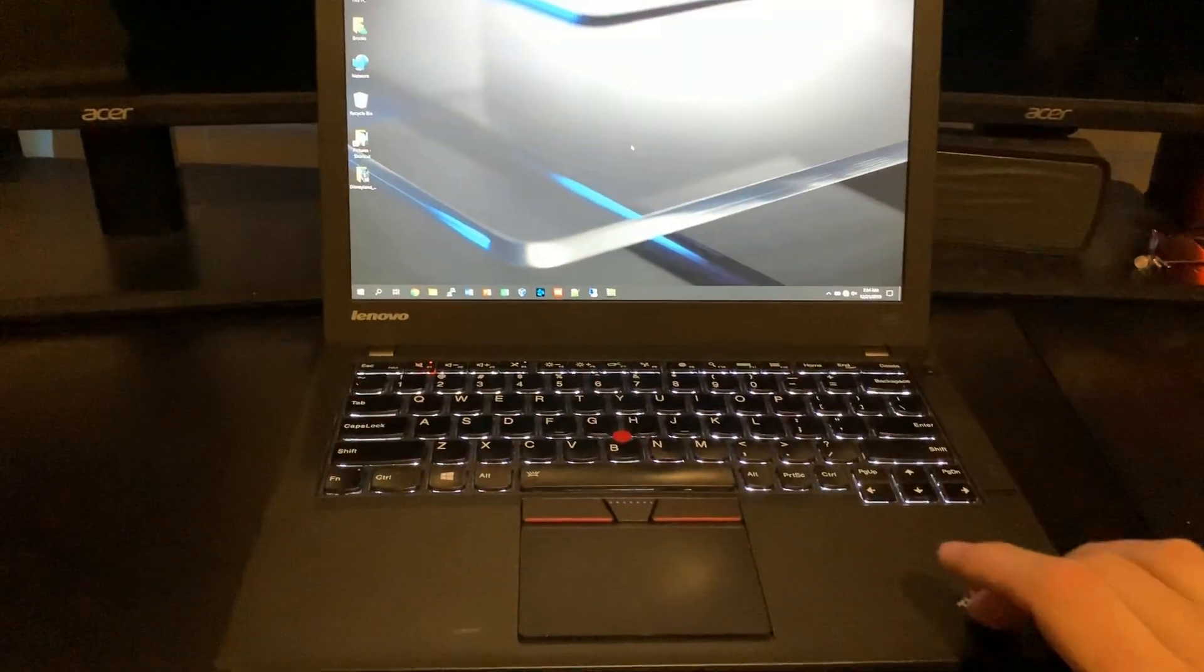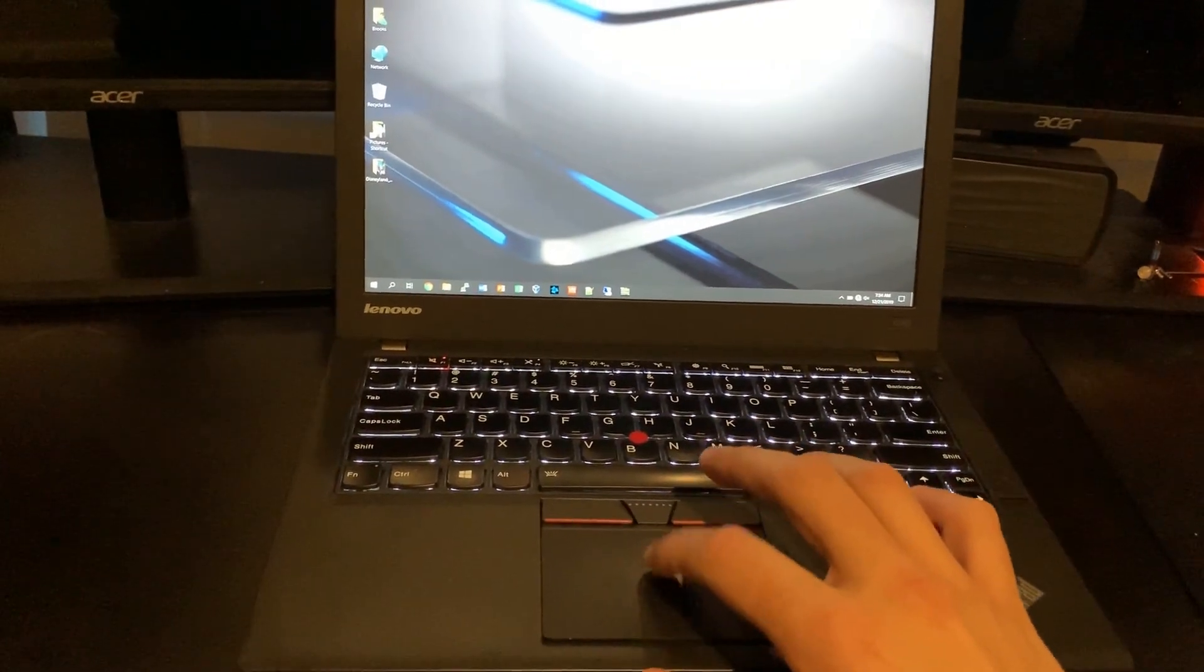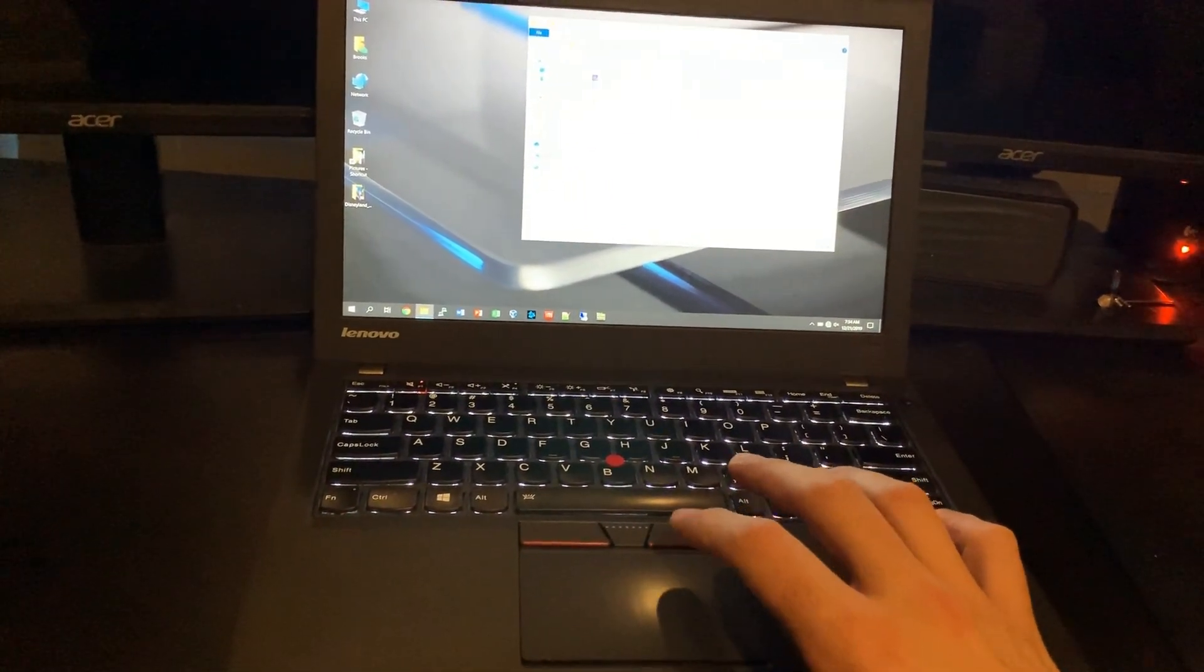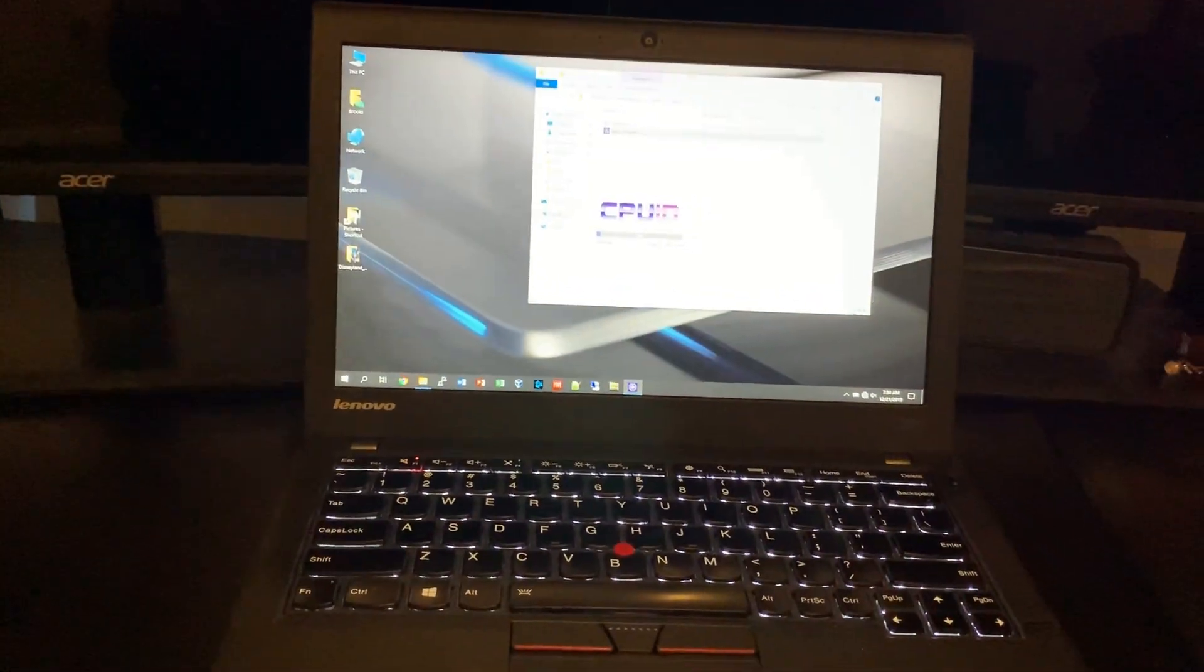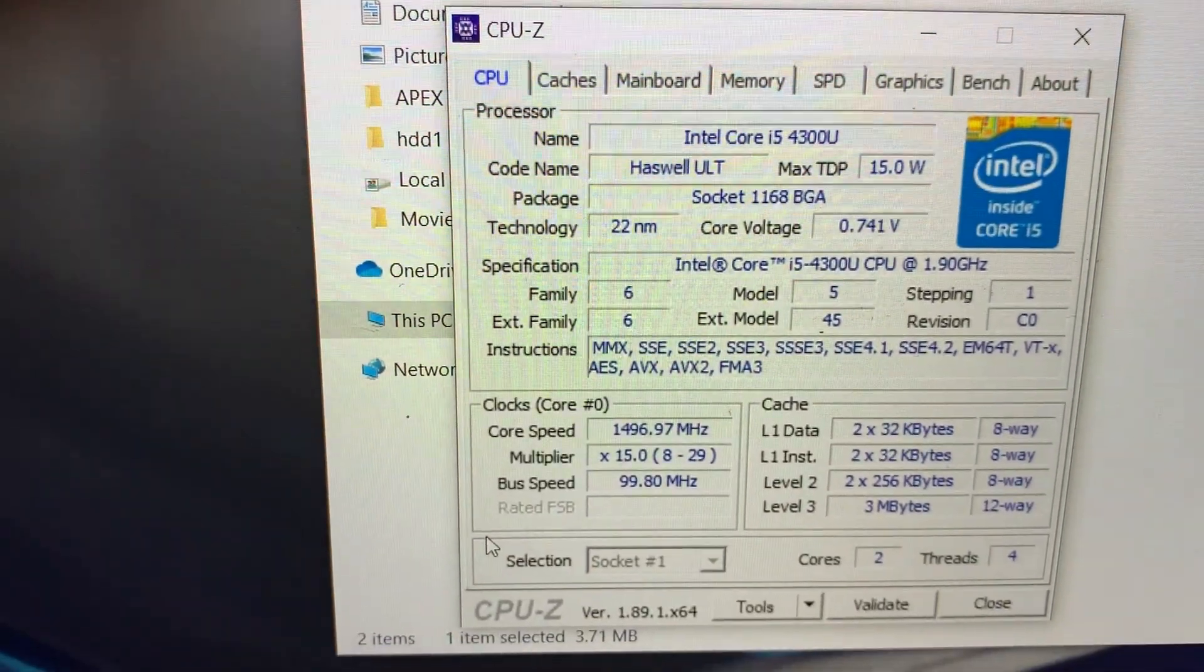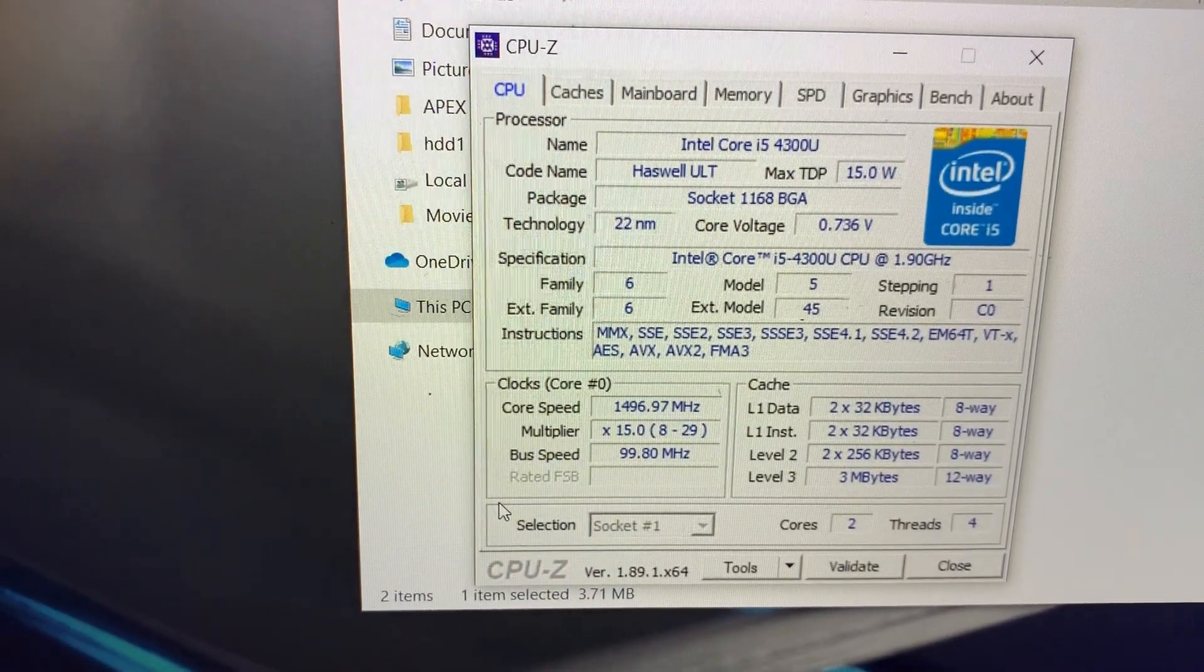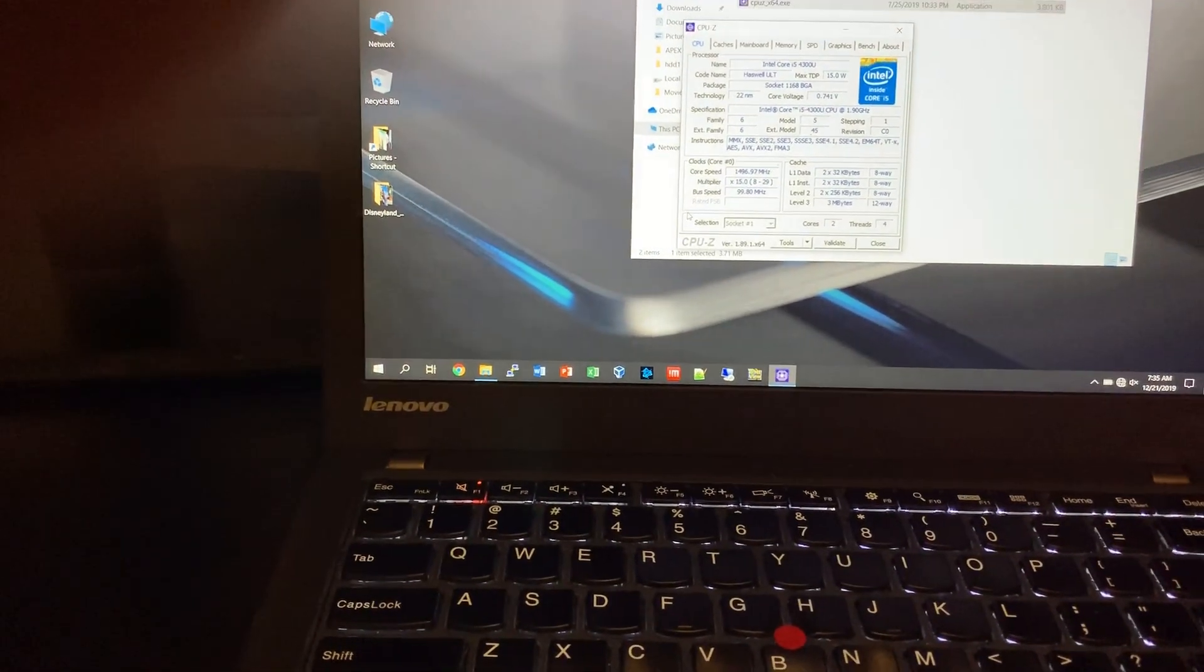So this has, mine has the i5-4300, I believe, which is a two core, four thread CPU. There is one version lower, like a little slower i5. And then you can actually get these with an i7. A lot of people complain that it switched from Intel's mobile line to their Ultrabook line, which is a little slower, but it uses less power. It's pretty power efficient.